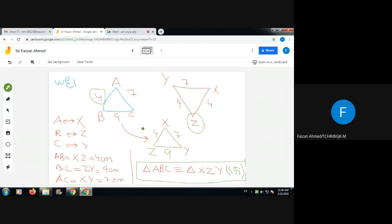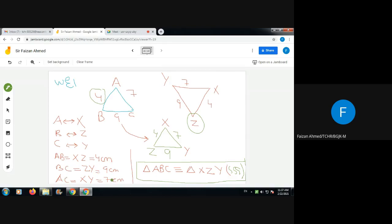Now I have two triangles in the same orientation. I will write the theorem to prove it. Vertex A corresponds to X, so A is equal to X. B is equal to Z. C is equal to Y. Since three sides are given: side AB equals side XZ, which equals 4 cm. Side BC equals side ZY, which equals 9 cm. Side AC equals side XY, which equals 7 cm. Since three sides of one triangle equal the three sides of the other triangle, that is proved.